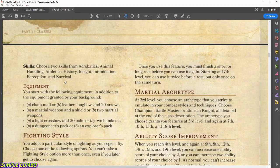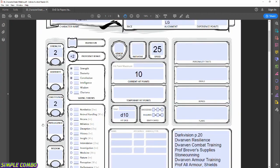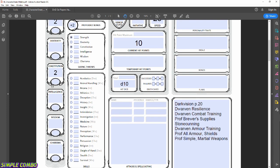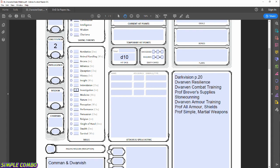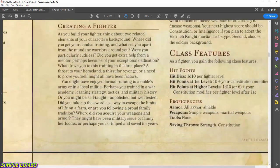Skills: as a Fighter, choose two from acrobatics, animal handling, athletics, history, insight, intimidation, perception, and survival. Choosing a skill lets you apply your proficiency bonus when rolling it. I'm going to go with Athletics, which is a Strength roll, and Animal Handling, which is a Wisdom roll. I'm trying to lean this fighter toward a little more Wisdom, which can help with perception checks.